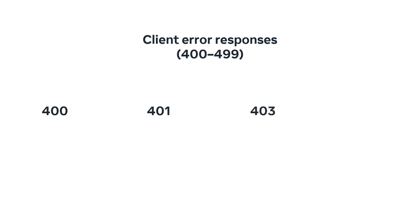403 is used to indicate that the request was valid, but that the web server is refusing to process it. This is often used to indicate that a user does not have sufficient permissions to execute an action in a web application. 404 is used to indicate that the request resource was not found on the web server.